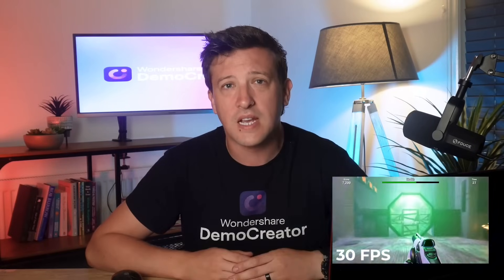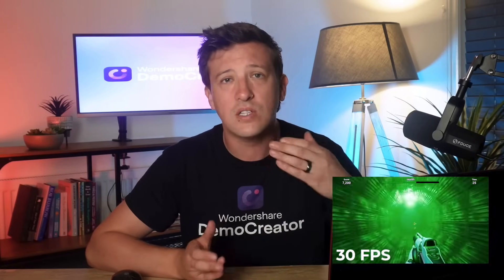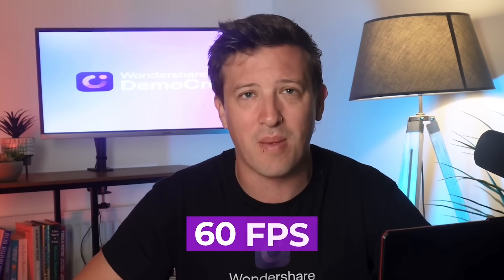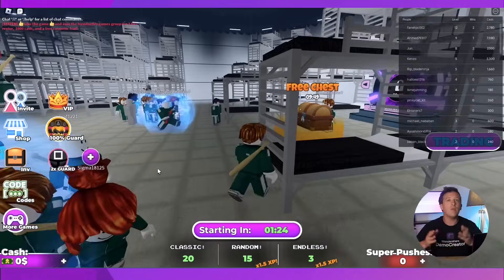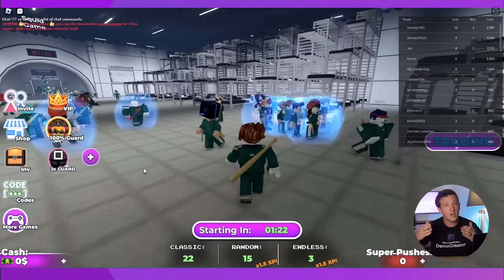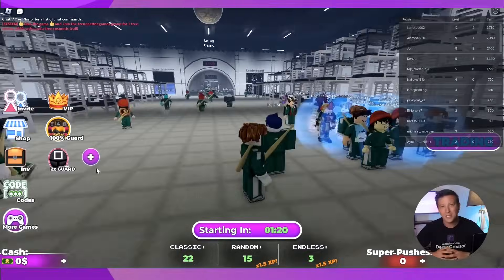While 30 frames per second is commonly used and works well for many screen recordings, we recommend going for 60 frames per second. It will make the video look just like it does when a player's actually playing the game.